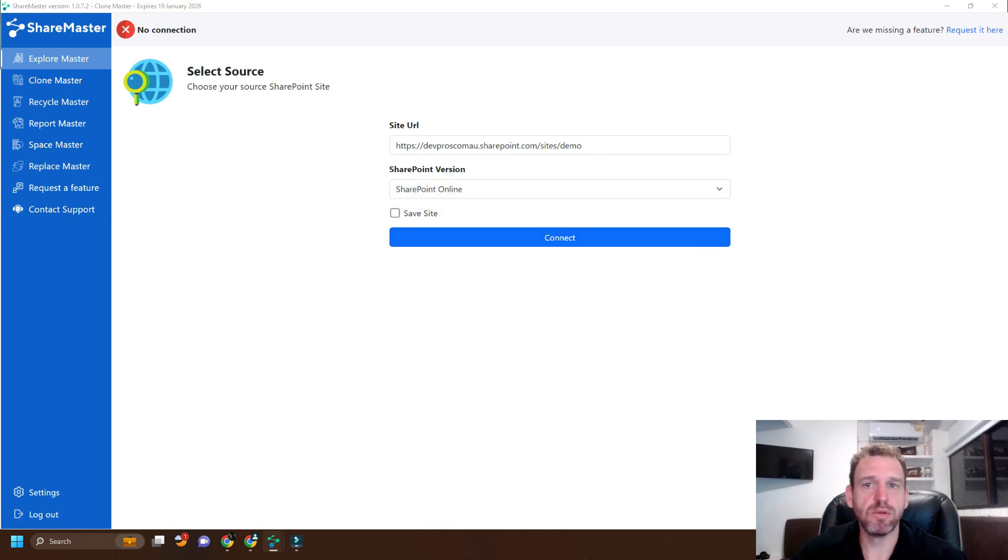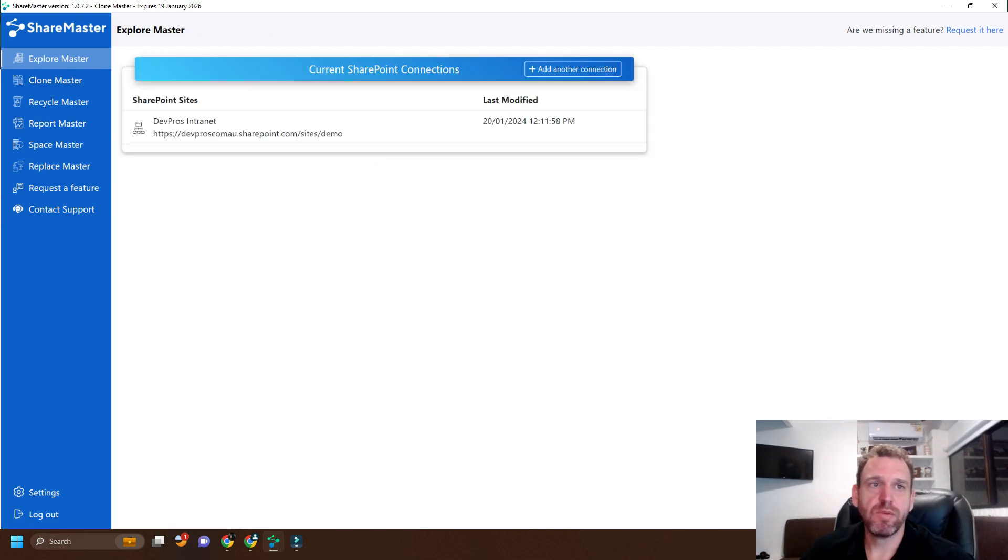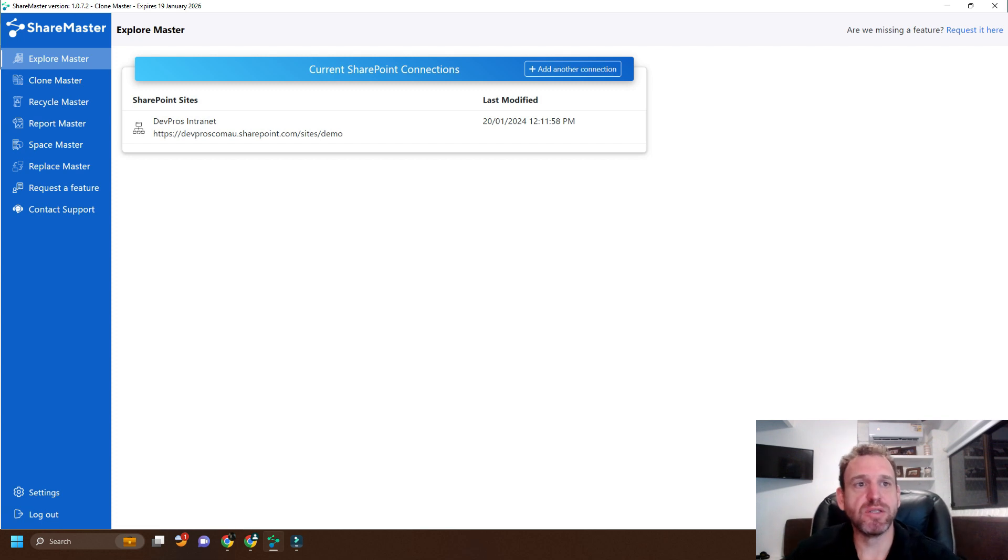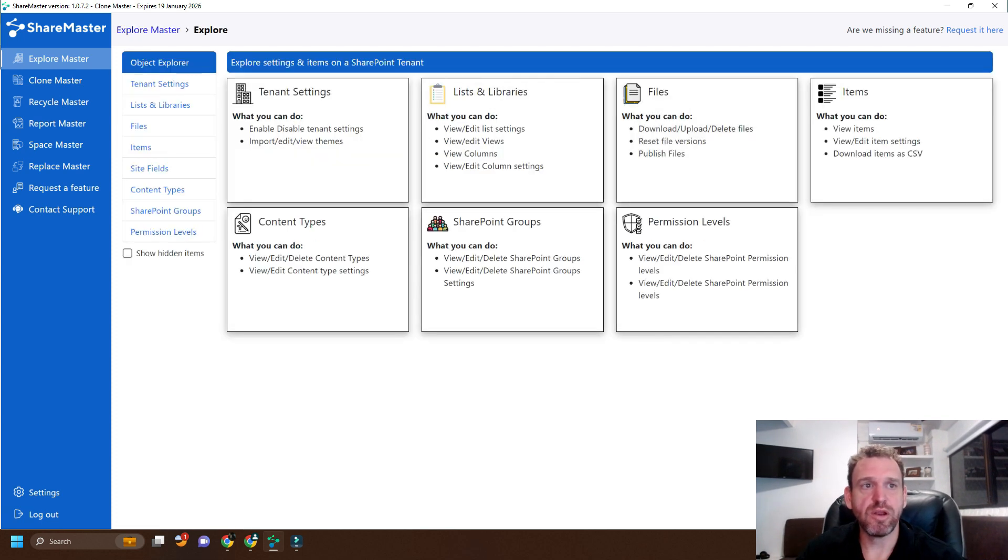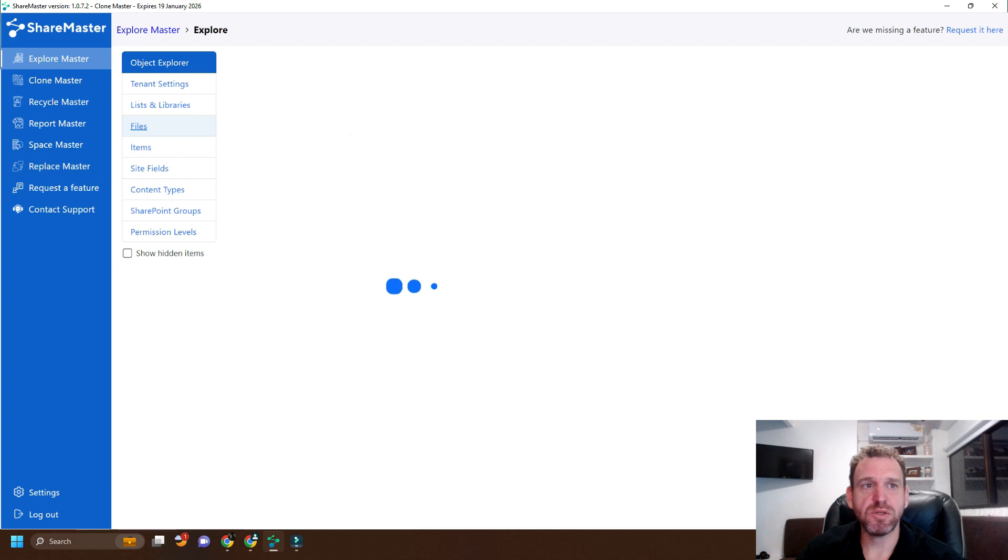So I've logged in, and we can see our SharePoint site here. We'll click on our SharePoint site and go to files.